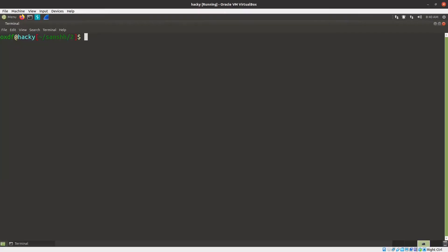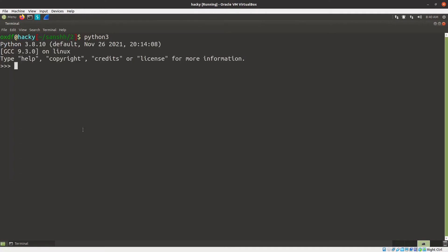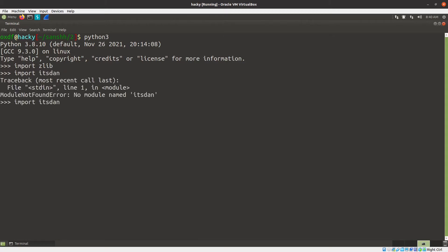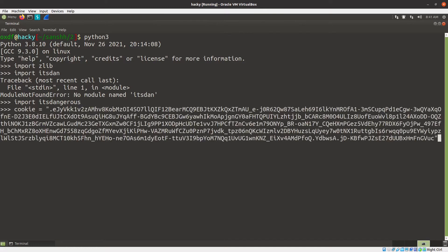But here I'm going to copy this Flask cookie out of here and open up a Python terminal. From here we can just do it. There's a gist from Chris Elgi about how to do this. We import zlib and import itsdangerous. Now we just do it — cookie equals paste that in. And then we just need to do zlib.decompress.